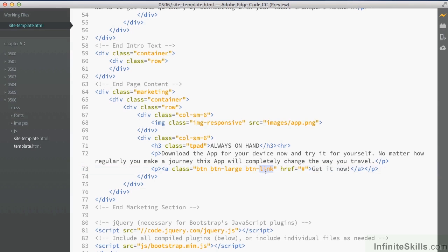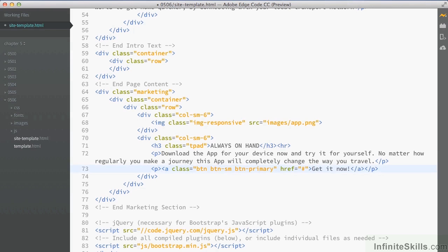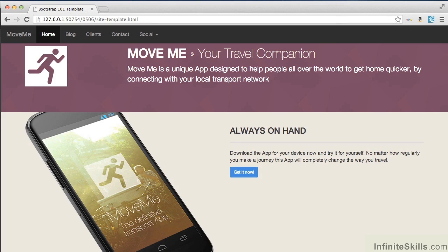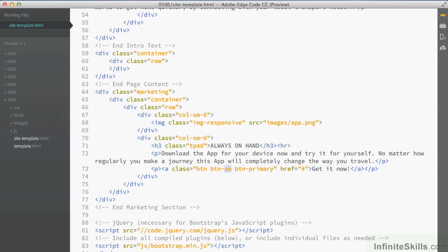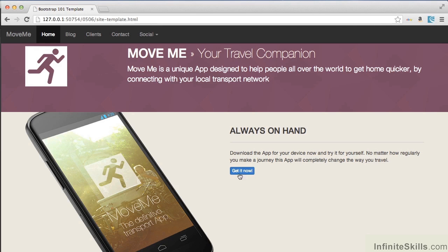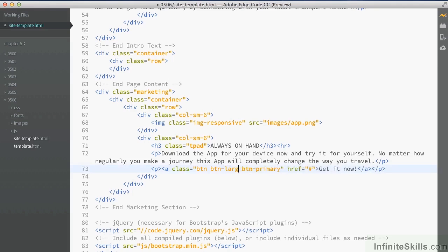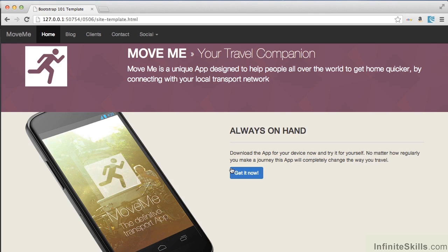We actually want it to be the primary button — the darker blue button. As well as large, we could also add 'small', and you can see it's a little smaller than before. It's also 'extra small', so it goes down a little bit smaller again — much tighter now around the text. But we'll make it 'large', which gives a large padding around it and makes it look much better.